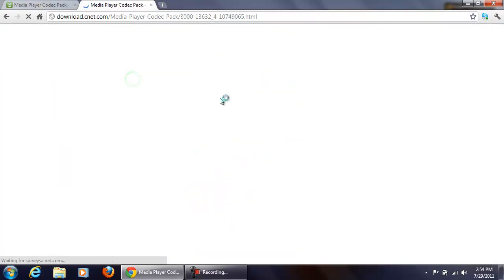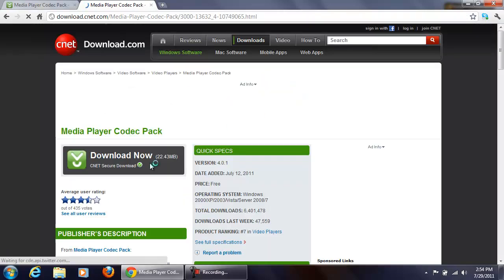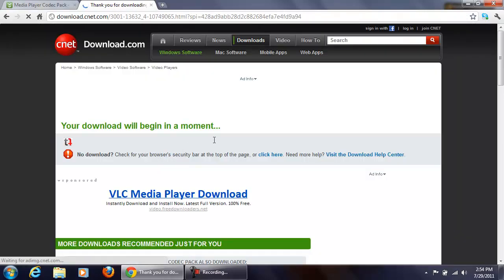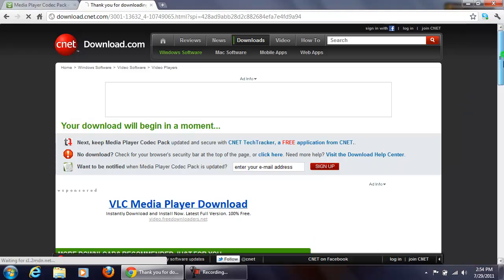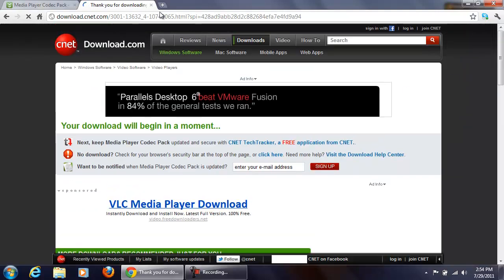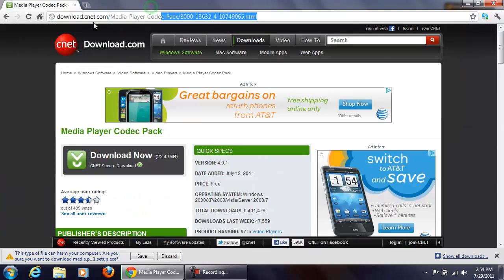Download the file, which is 22.43 MB. After downloading the file...